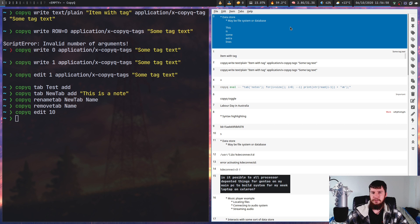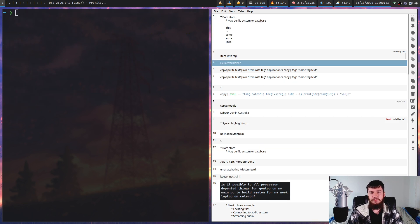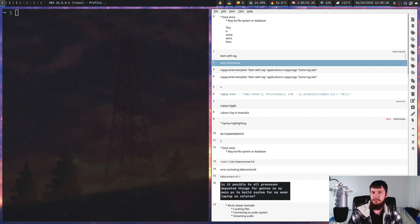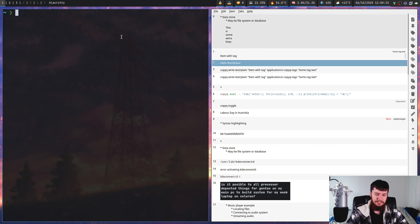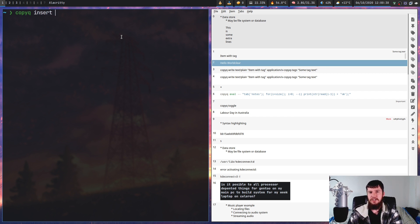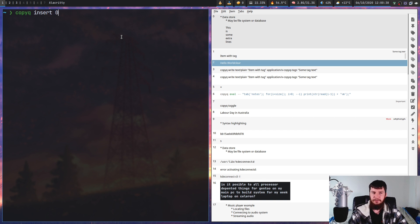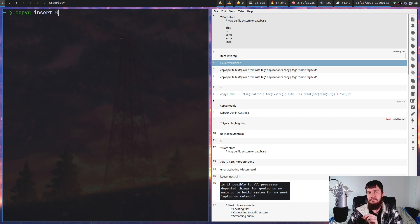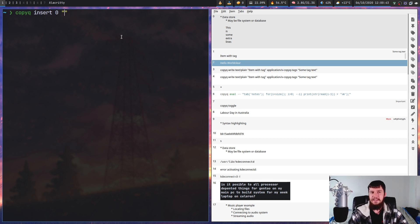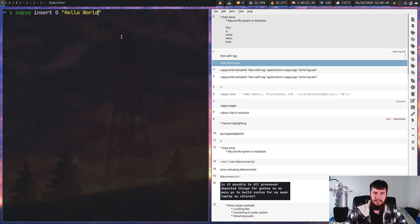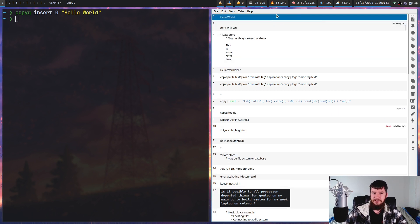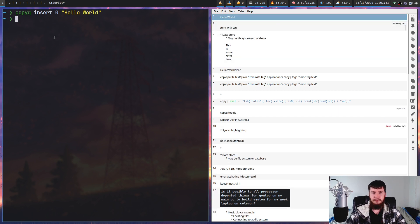If we want to insert text into our main clipboard tab, that can be done with the tab and add commands we saw earlier, but also with the copy queue insert command. With this one, we can pass a row number into it. Let's say we want to insert text into row 0. This doesn't modify row 0 - it puts the text into that row and shifts everything else around it. We're going to insert the text 'hello world' and now that's in row 0.